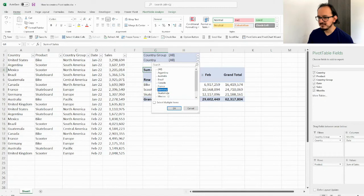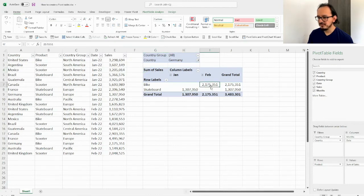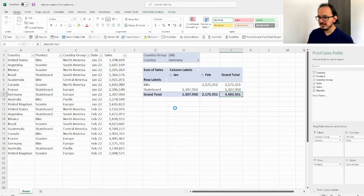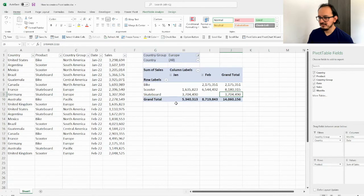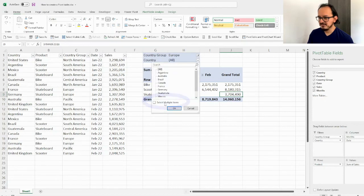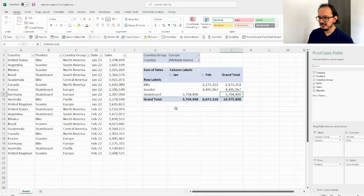If I want to look at Germany's sales, I select Germany and can see it sold 1.3 million on skateboards in January and 2.175 million on bikes in February, for a total of 3.4 million dollars. I can do the same with country group — selecting Europe — and then select multiple items such as France and Germany to display only those countries' sales.